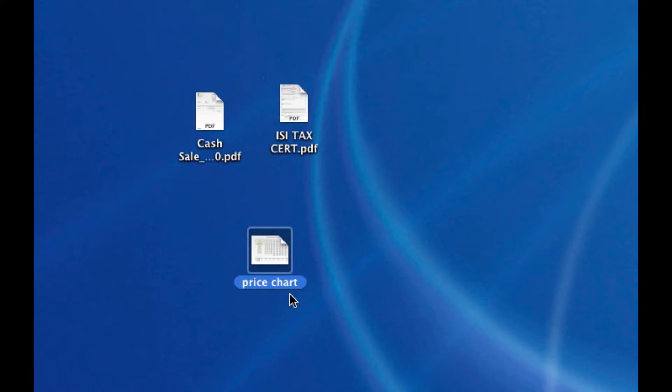You'll notice they look very similar, not just the two PDFs, of course those two icons are the same, but even the numbers chart doesn't look all that different when you're scanning through 50 of them.